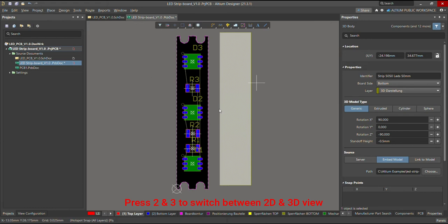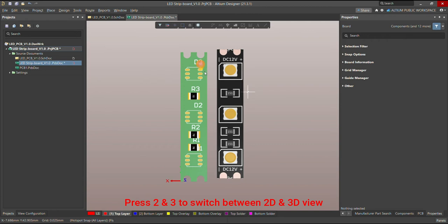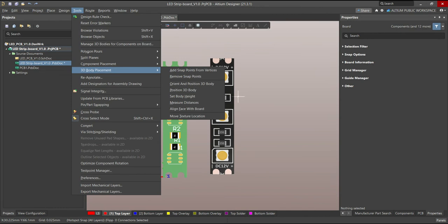This function is very useful. For example, here you can see that my 3D STEP model is shifted from its anchor PCB. In that case, you can use this function which is called Orient and Position 3D Body.